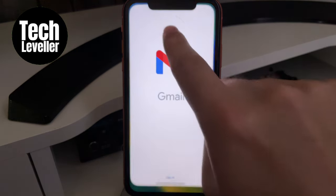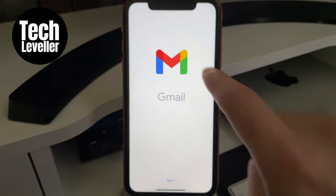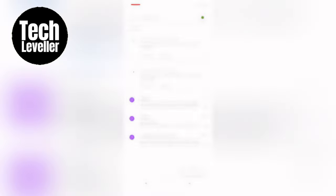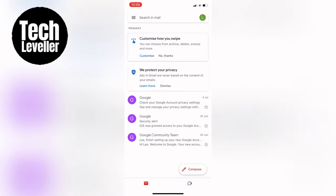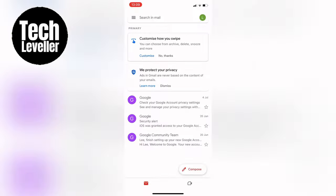First, let's open up the Gmail app on your iPhone. Once the app is open, navigate to the upper right-hand corner and select your profile icon. From there, choose Manage Your Google Account.